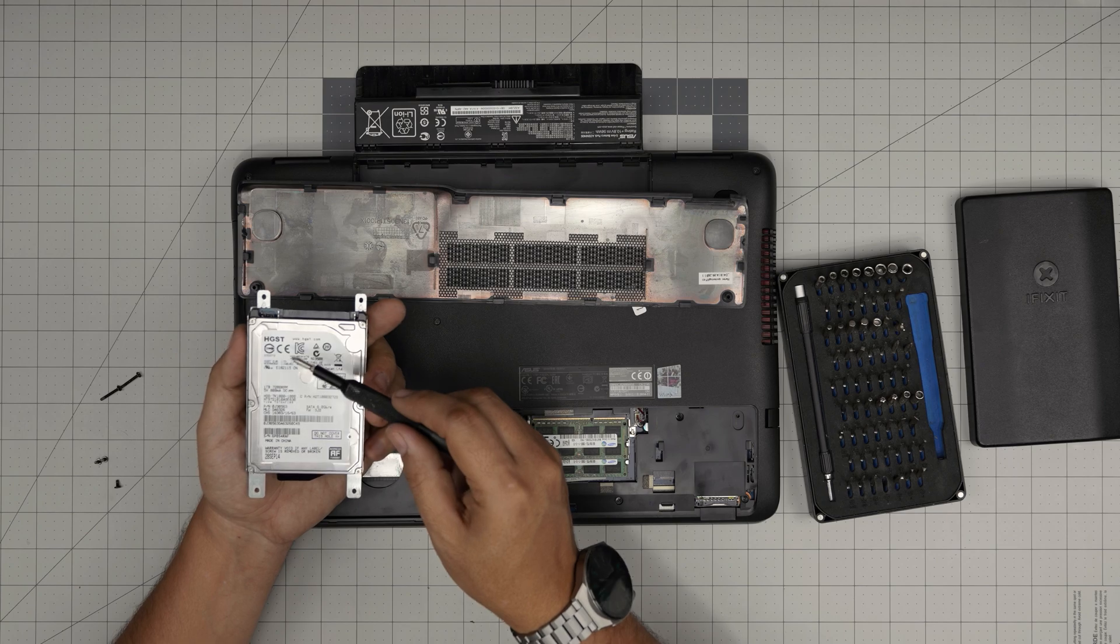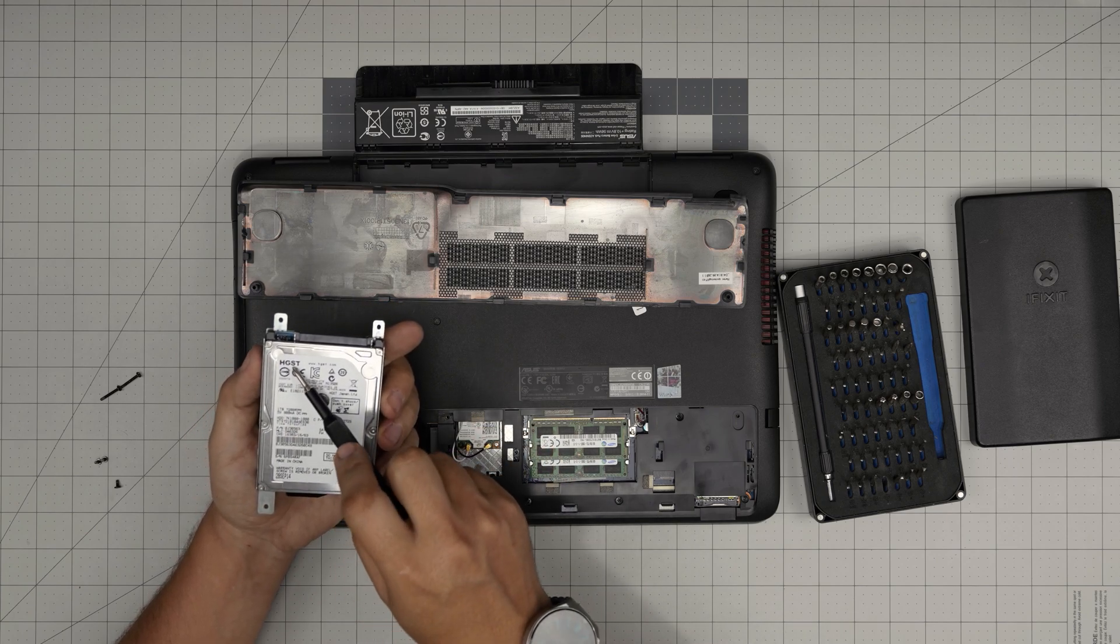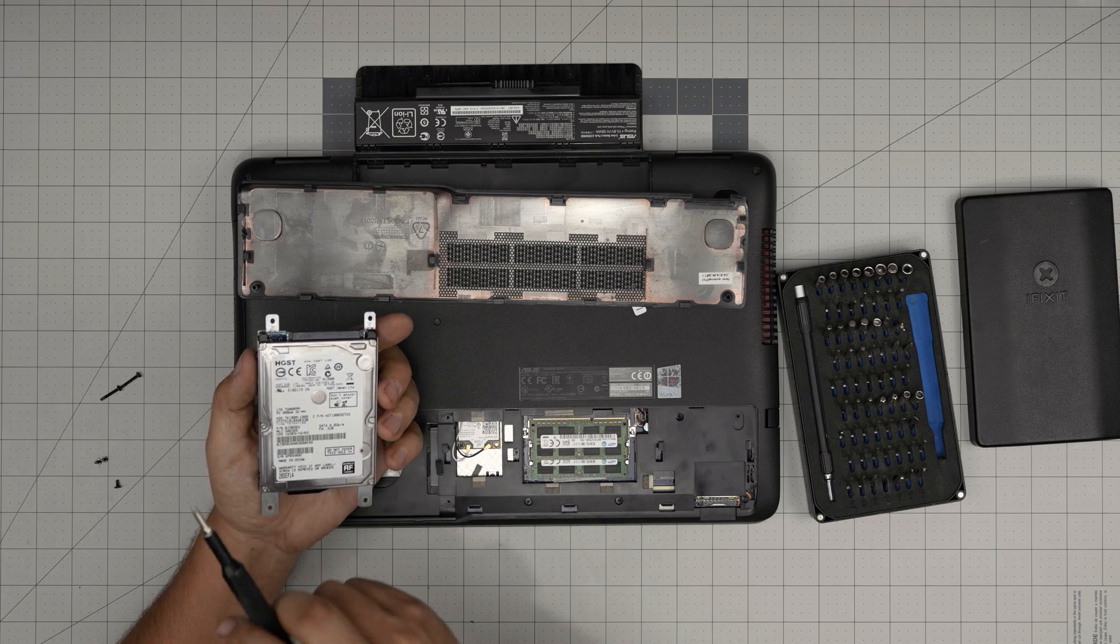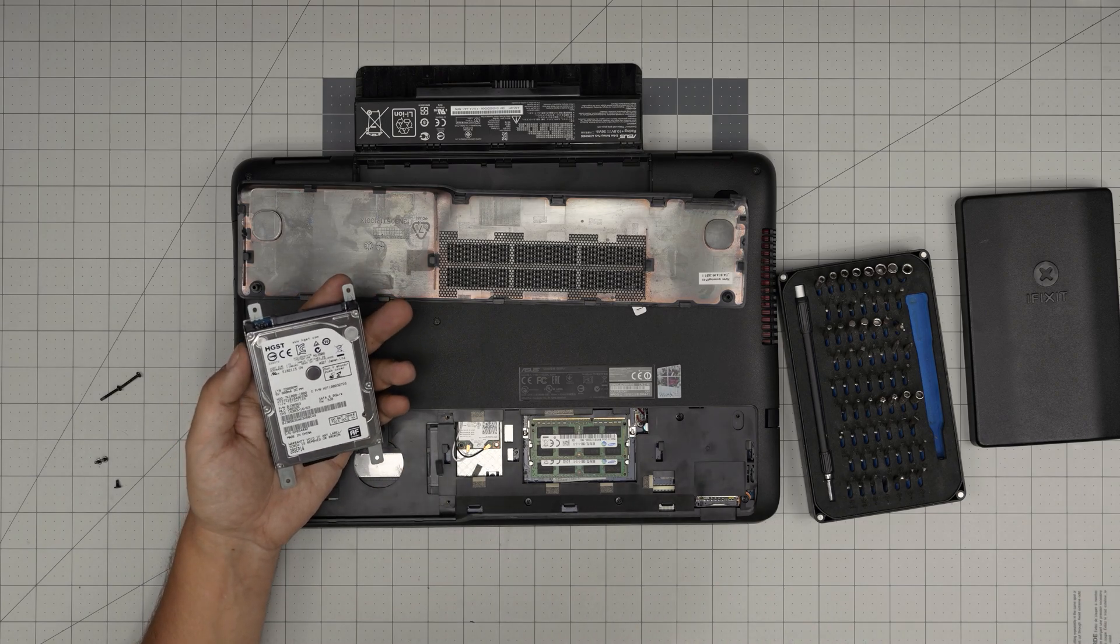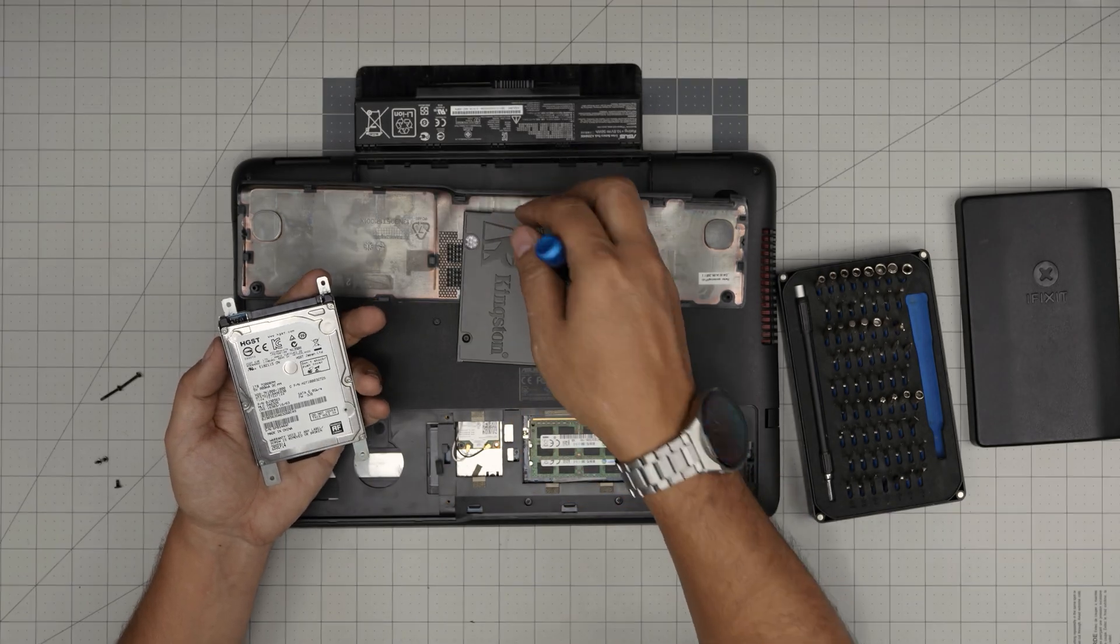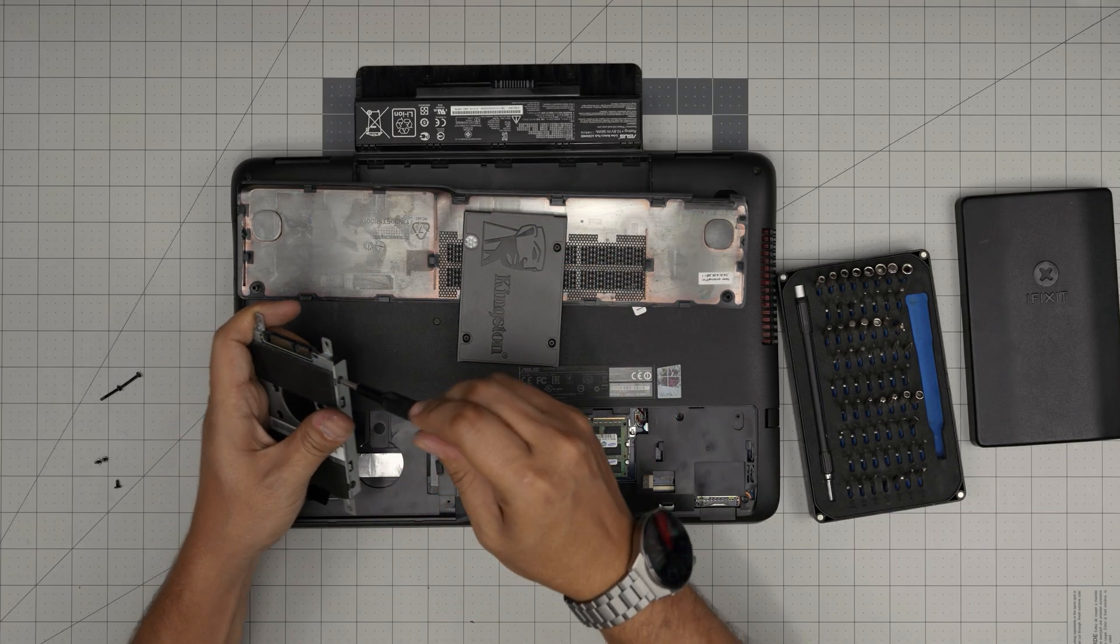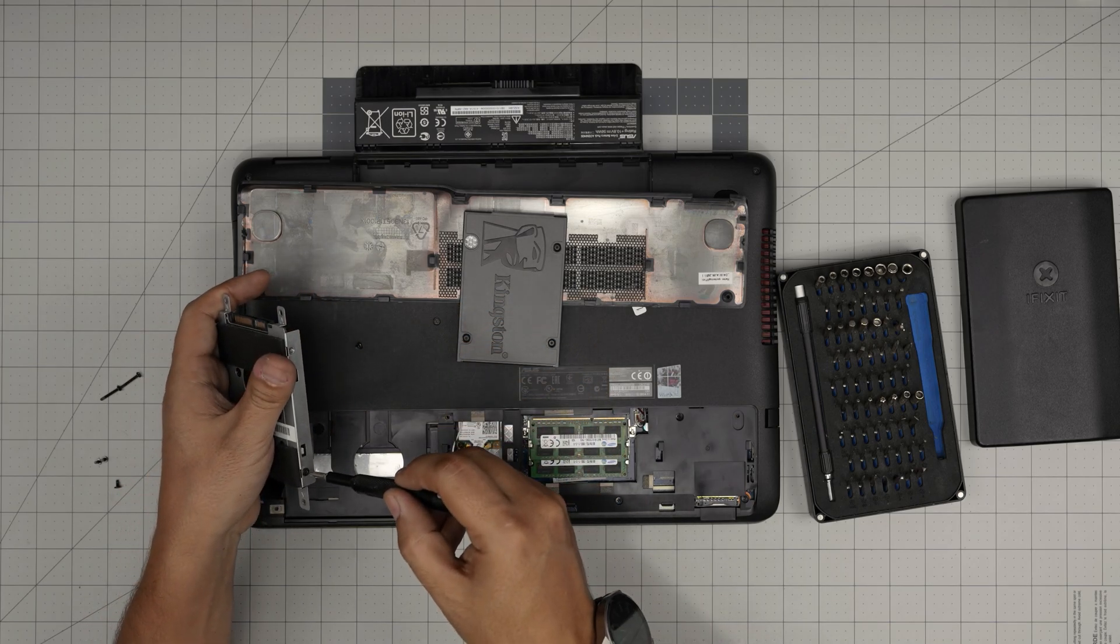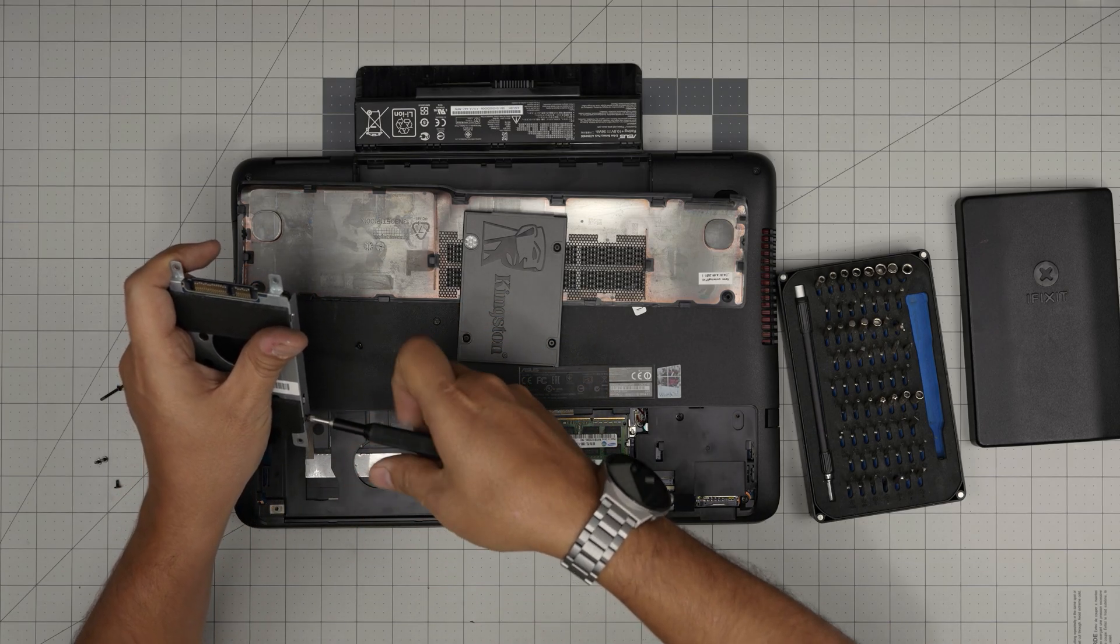Next, you want to remove the caddy. This is a hard drive, about 1 terabyte, Western Digital or HGST. Western Digital purchased the HGST brand. So here we have a Kingston storage. What we need to do is remove these four screws on the caddy.